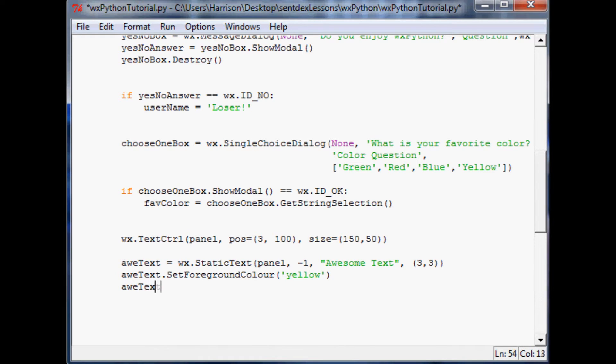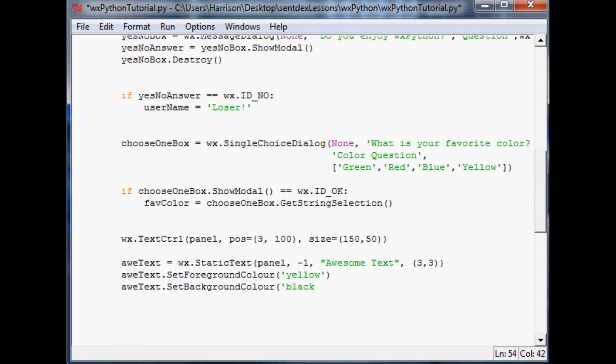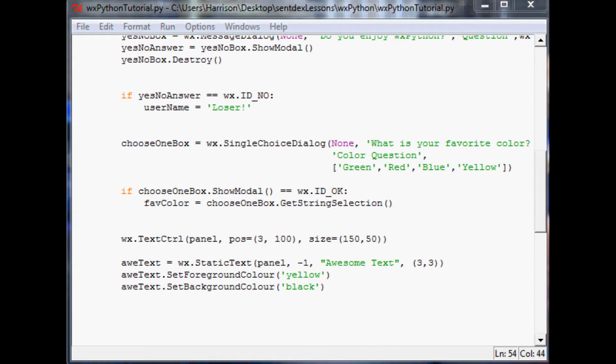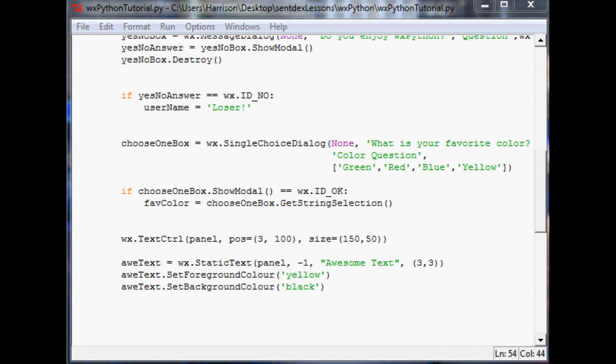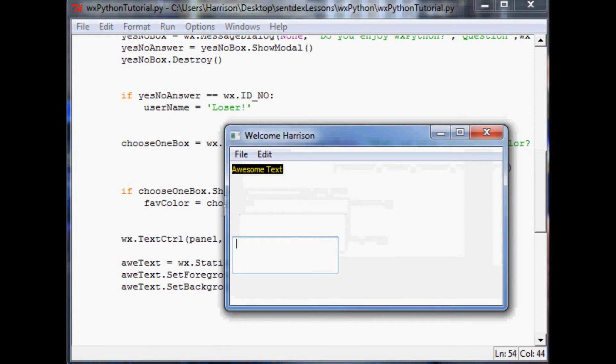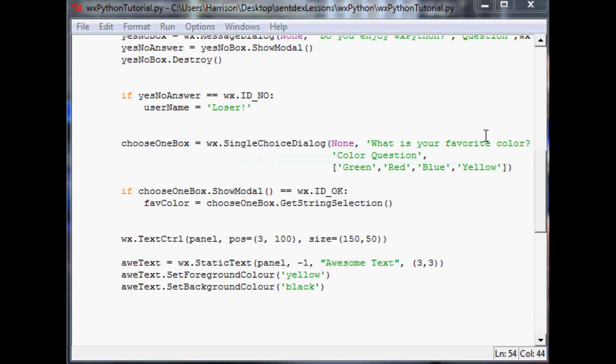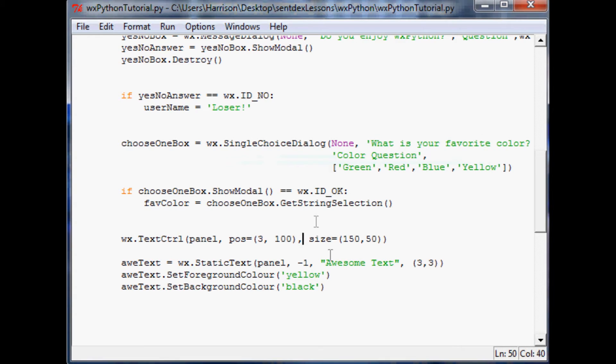And then we'll set that color to yellow. Then we'll do the same thing. We'll set a background, awtext dot set background color and we'll set that background color to black. Okay. So we'll save that. We'll run it and up pops this window. And now you can see, the text is looking a little more awesome.